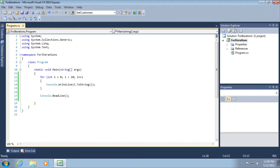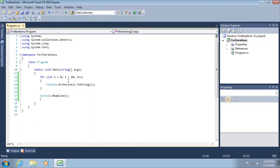So first of all, we're clearly creating a variable called i and setting its value, initializing its value to 0. Then next, we're going to evaluate and ask, is it true that i is less than 10? So let's come back to that in just a moment.